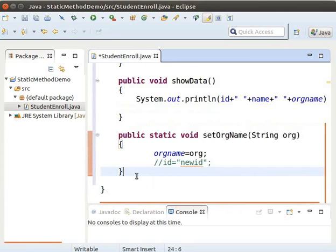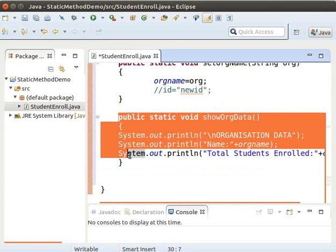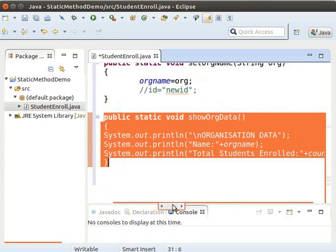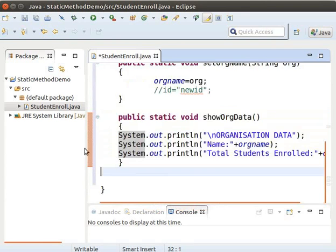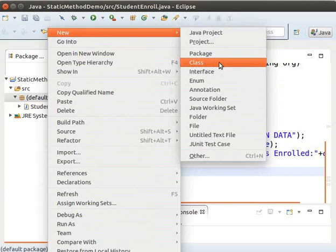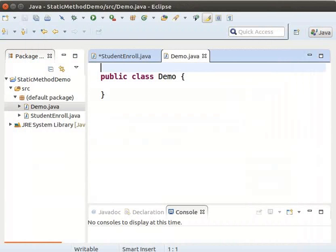Now we will add one more static method, showORGData. These statements print the values of ORGName and count. Now right-click on the default package, click New, then Class, and type the name as demo. Inside this class, we will have the main method.